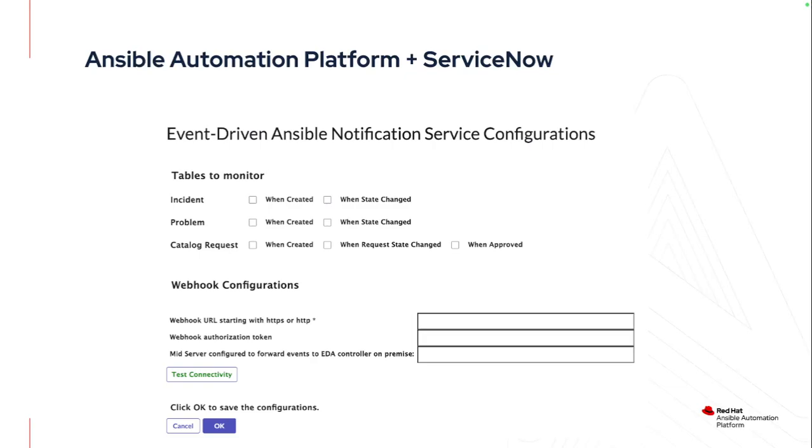This is what the application actually looks like within ServiceNow. It really is very easy to set up, and you only really need to set it up once. After you've set up that webhook URL and auth token, you can test connectivity to verify that everything's working, pick the tables that you want to monitor, and then the rest really is handled on the rulebook side of things and the actual job templates themselves that you want to call.